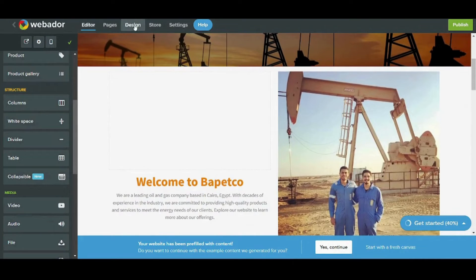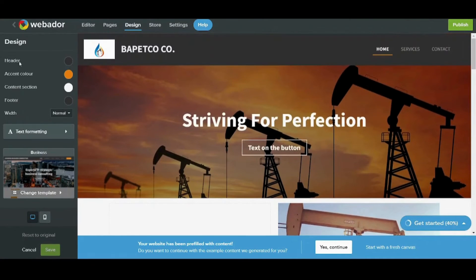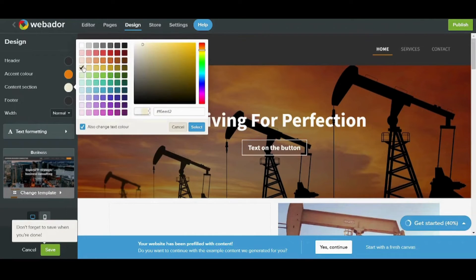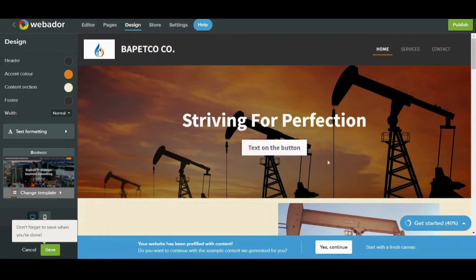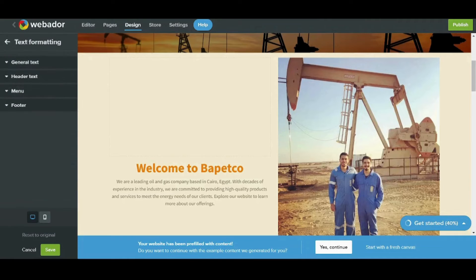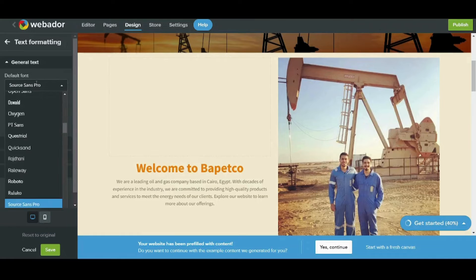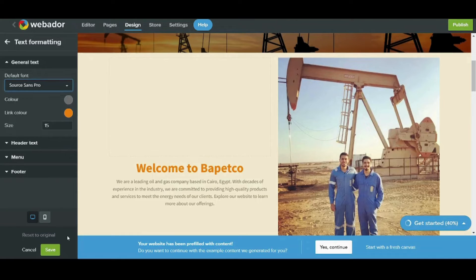This is done from the design tab. You can access the different colors of every component of your website, like the accent color and the content section. Let's for example change the content section color — press select. As you can see it changed from white to off-white. You can also edit your footer, your width, and so on. You can edit your text color, the size, and even the default font. I will just leave it as is and save these edits.